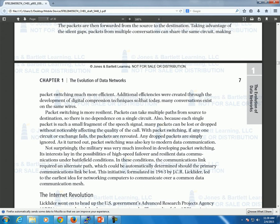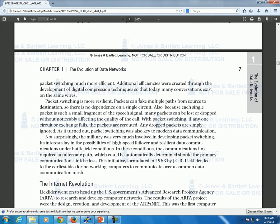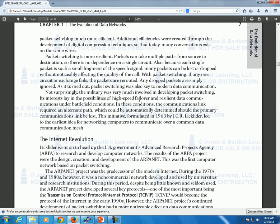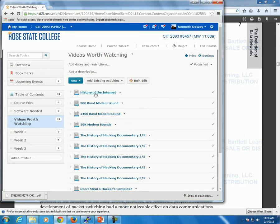Packet switching is great. Now let's look at the history of the internet. I have a couple of short videos I want you all to watch.